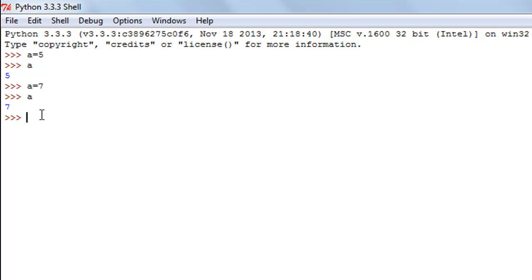What Python does is it creates an object when you assign a value to a variable. When we assigned 5 to `a`, an object 5 was created and `a` was linked to it in memory. When I assigned the new value 7, another object 7 was created, the link between `a` and 5 was broken, and a new link was established between `a` and 7. That's how Python works — when you reinitialize a variable, a new object is created and a new connection is made.